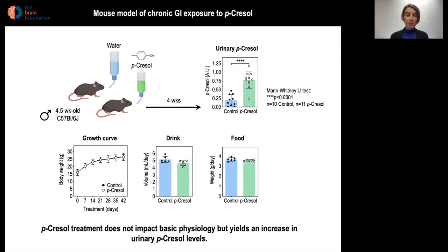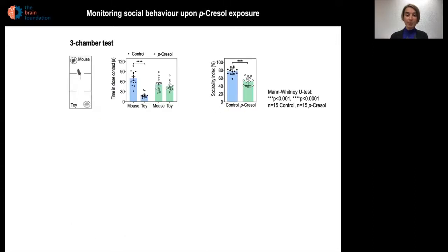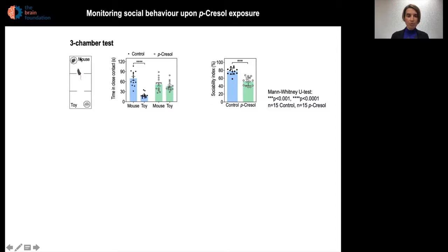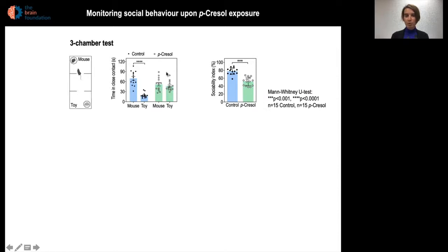We were most interested in possible behavioral impairments induced by p-cresol. We first focused on social behavior, a dimension strongly impacted in ASD patients. We used the three-chamber test, in which a subject mouse can freely interact either with a live mouse or a toy mouse. A regular mouse prefers spending more time in close contact with the live mouse, while our paracresol-treated animals did not show any preference for the live mouse over the toy mouse.